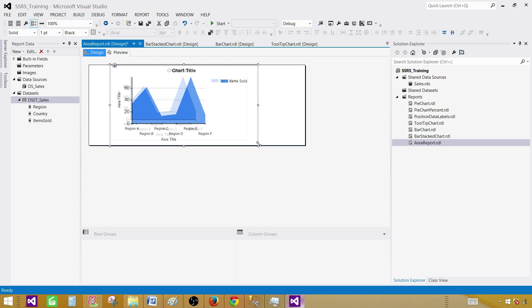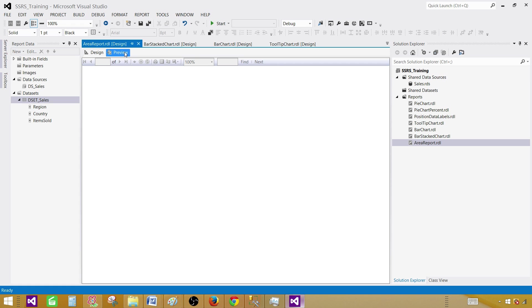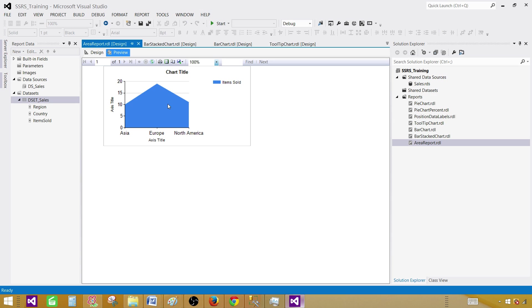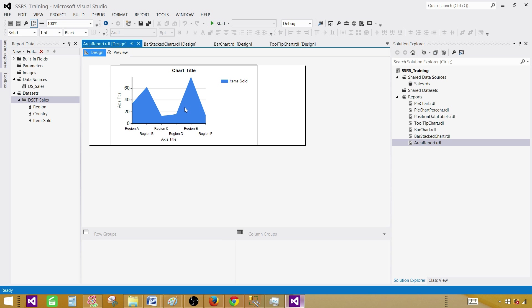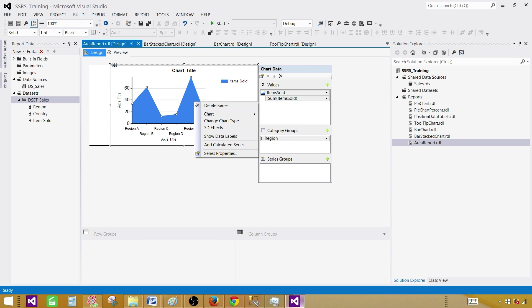If you notice that I did not provide any series group as of now. I just want to take a look how this chart will look like. This is how the chart will look. For Asia it is starting from 10, and then for Europe it is close to somewhere like 20, and for North America it is close to 10.